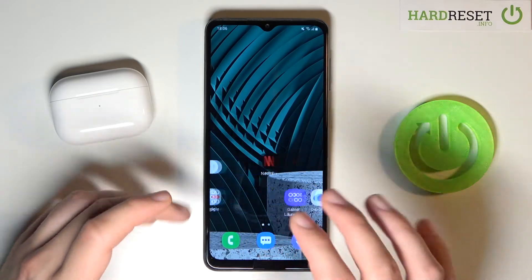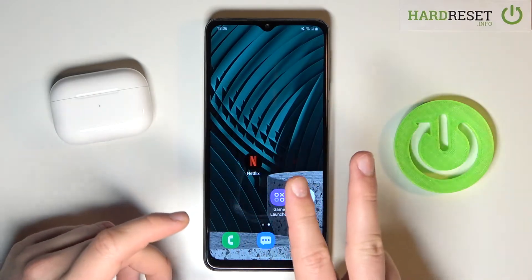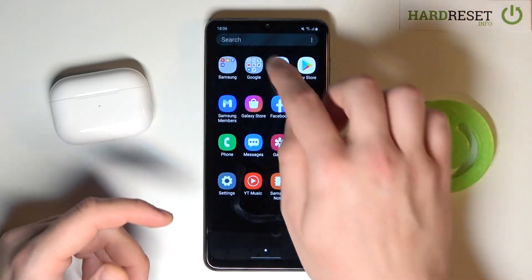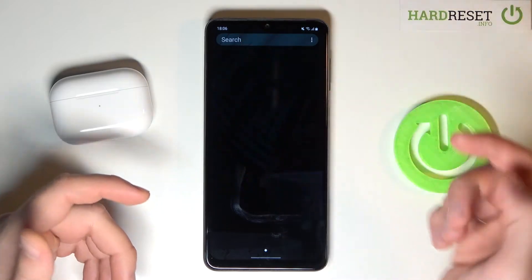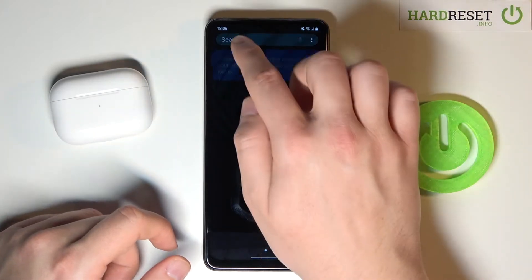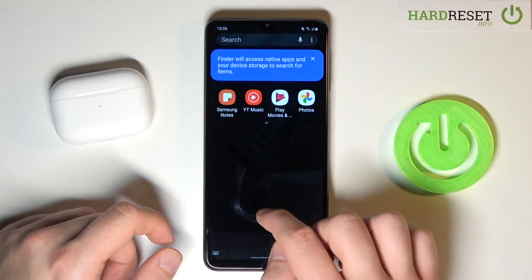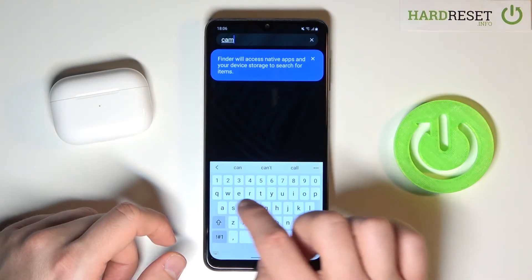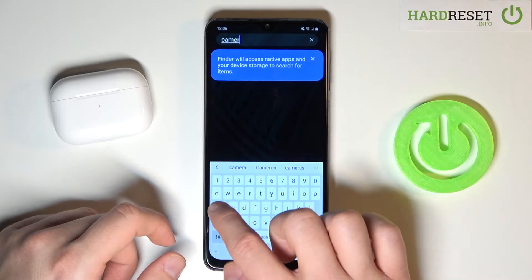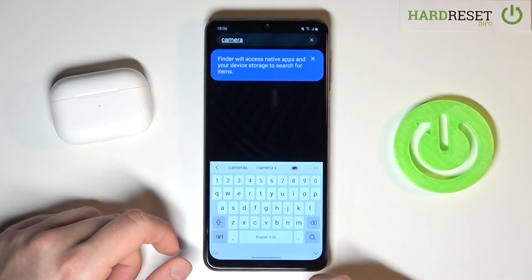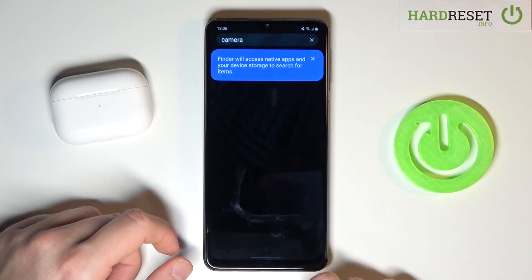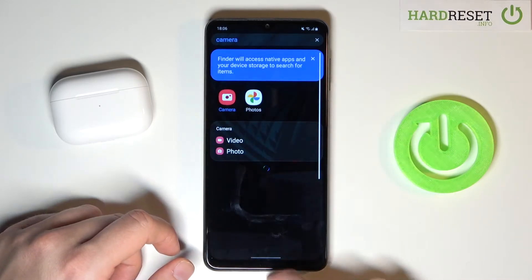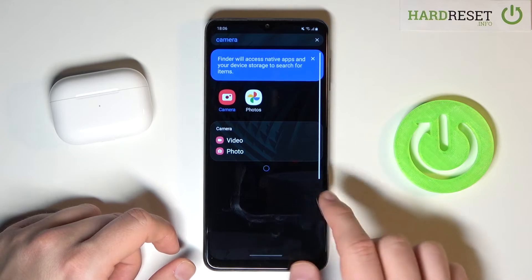If you want to find them, there are two methods. The first one and the fastest — you tap on the search bar and then just type the name of the app that you want to find. So in my case it will be Camera, and here it is. So I can easily open it.